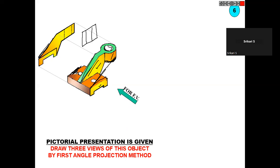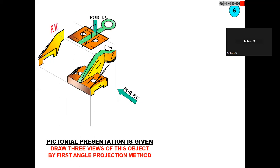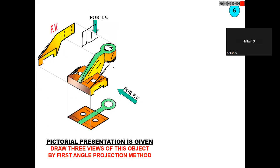This is the top view — we have the green color. Here we have some slot, and this slot you have to show with hidden lines.